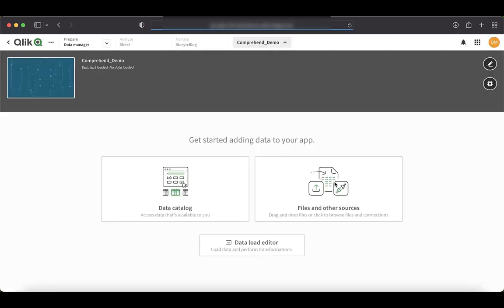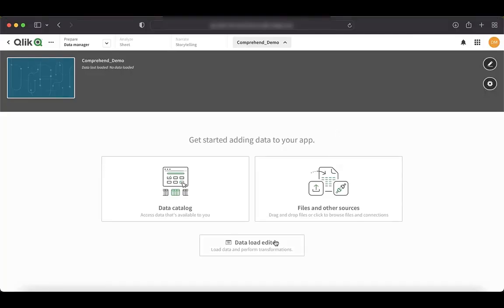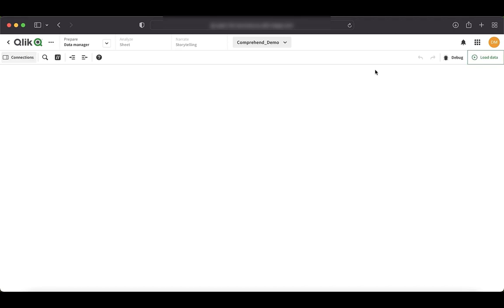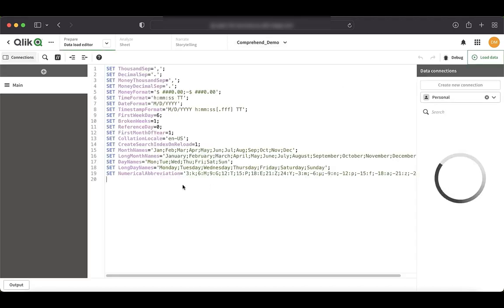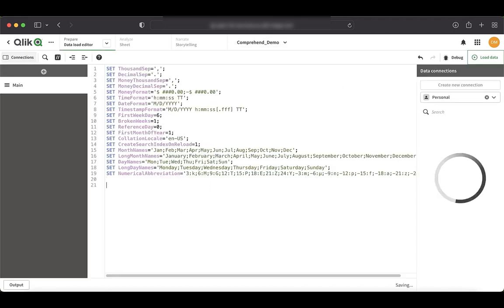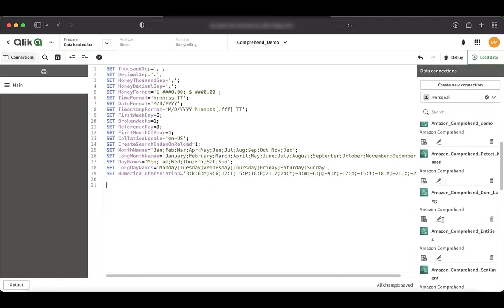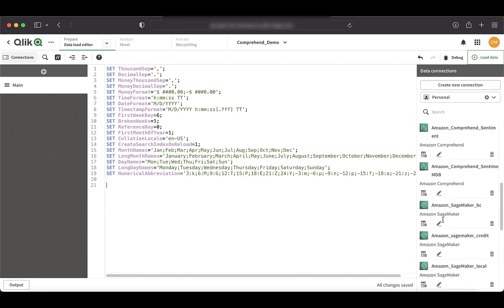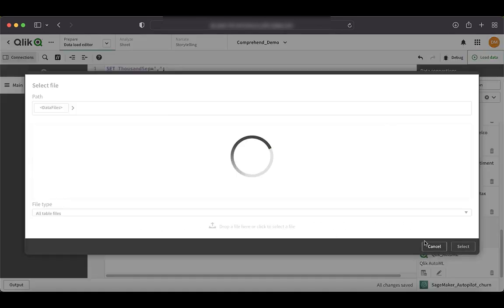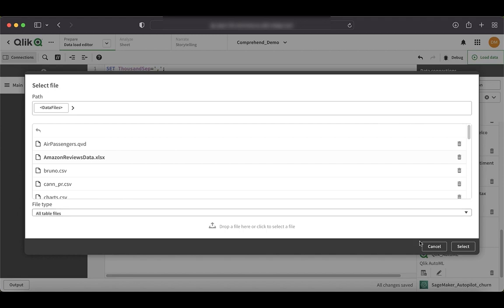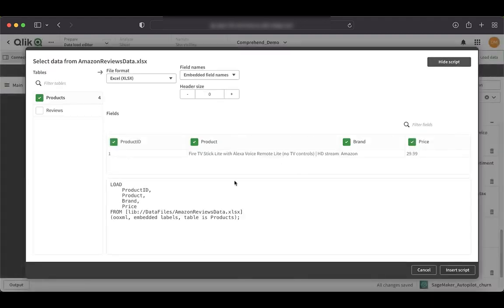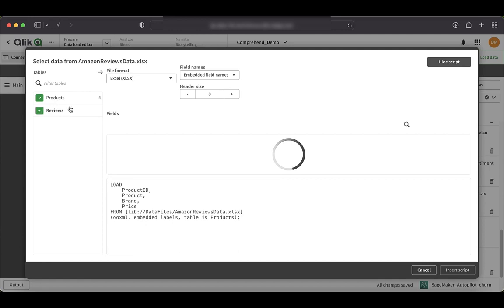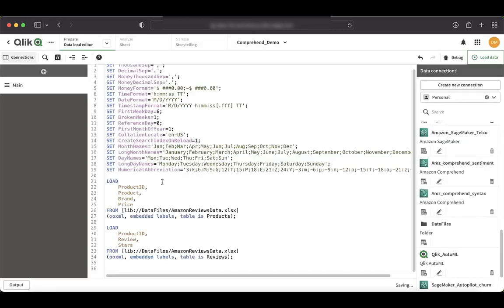The first step for us would be to load the source data, which is the dataset that I showed you right now. So I'll just go to the data load editor. You can also use other means to load the data, but I usually follow this process. So I'll just create a folder connection. I have the dataset already here and I'll just select it. And I need both of the tables, both of the sheets, and I'm gonna just say insert script.